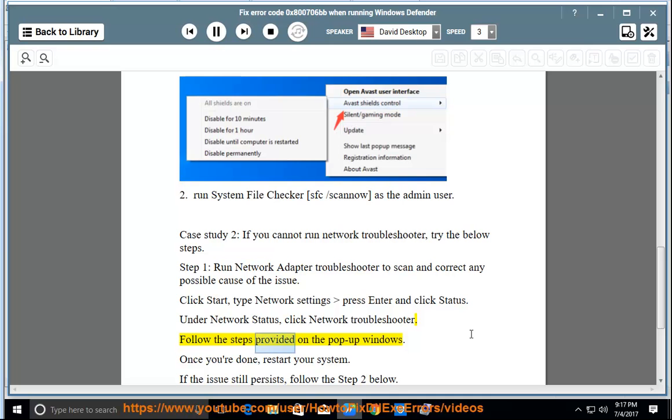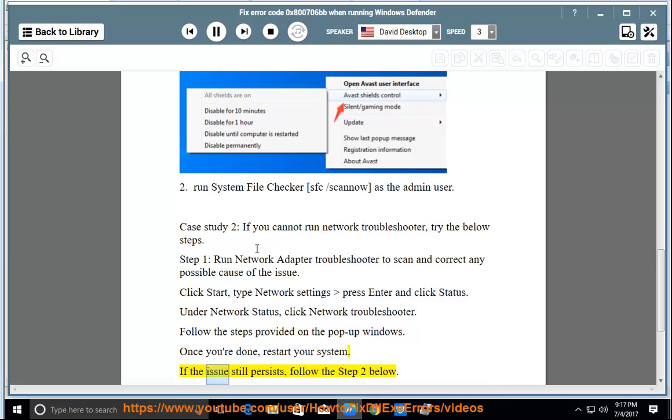Follow the steps provided on the pop-up windows. Once you're done, restart your system. If the issue still persists, follow step 2 below.